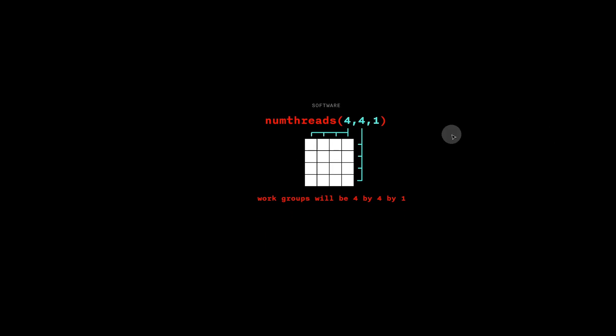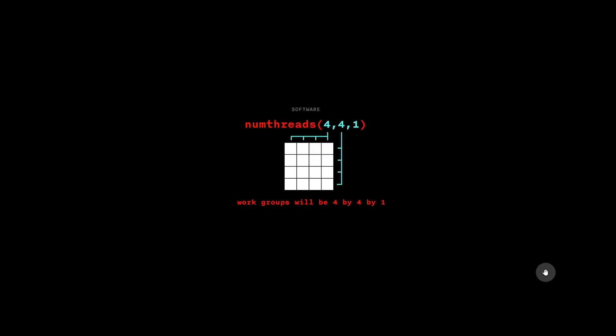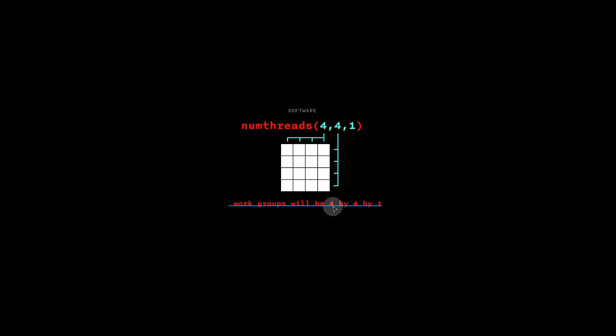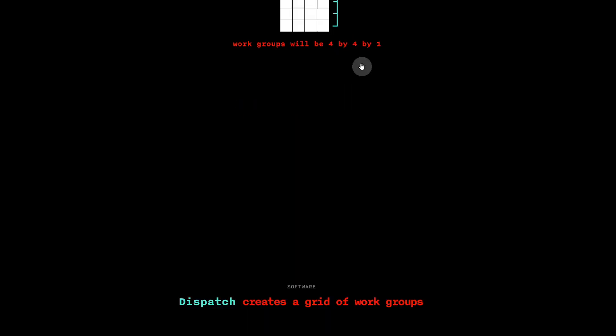For example, if I call numthreads 4,4,1, then we will have a work group size of 4x4.